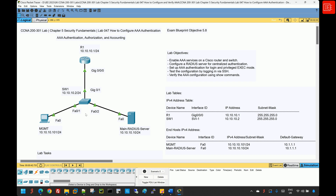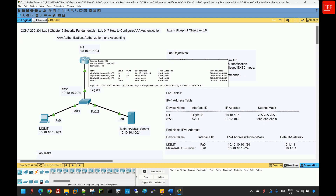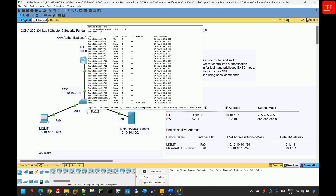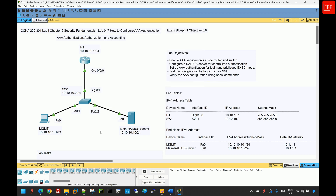Regarding the lab topology, we have Router 1 connected to Switch 1. Switch 1 is then connected to a couple of devices — on the left-hand side we have the management PC, and on the right-hand side we have the main RADIUS server. All of these devices reside in the 10.10.10.0/24 network. The aim of the lab is to grant access to users from the management PC to end devices via the RADIUS server.